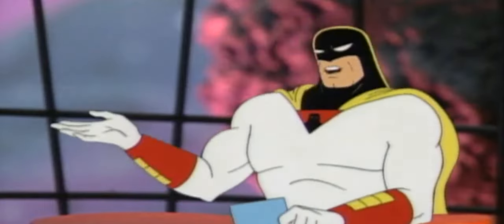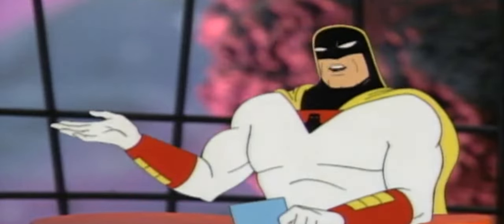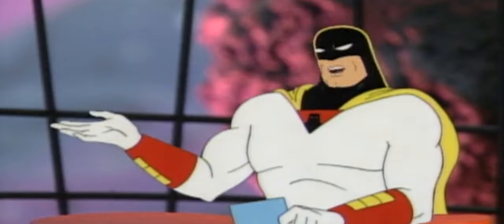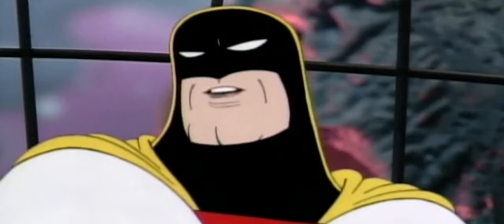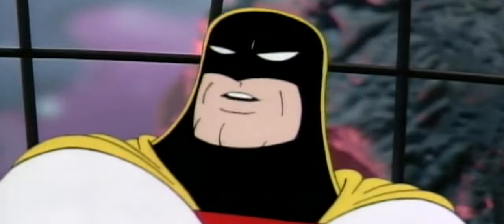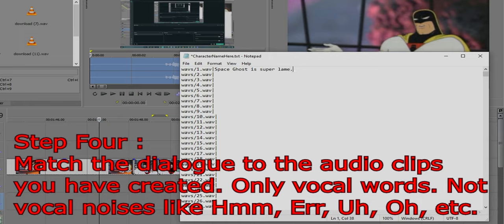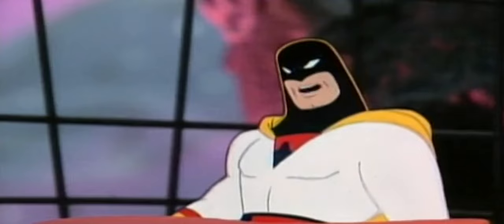Once you have your clips ready, you will have to do the most annoying part. In the video description, I will link the base template of the text file. You will have to transcribe all of the audio clips that you have made. Remember to name your voice clips as it is shown in the template, or you will spend more time changing each file name in the text document.